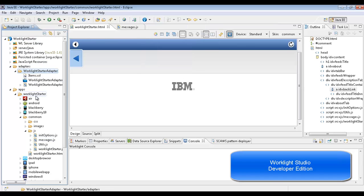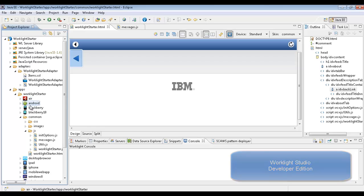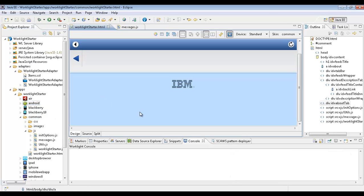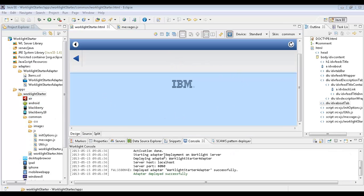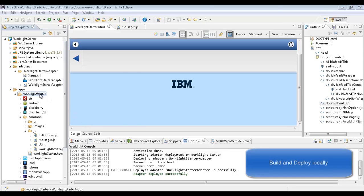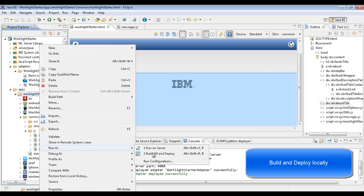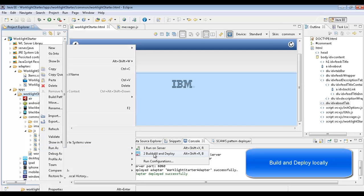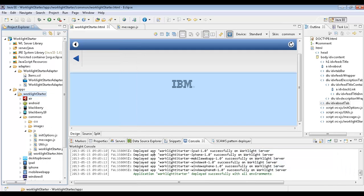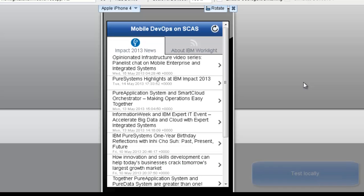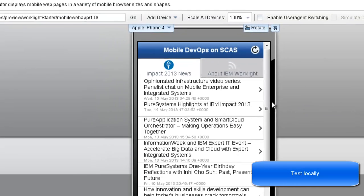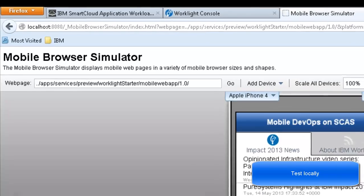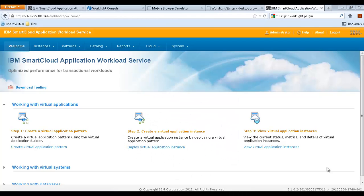Here we have the WorkLite Studio Developer Edition where a developer can develop locally an application and run some unit tests. But how to deploy to test or production?